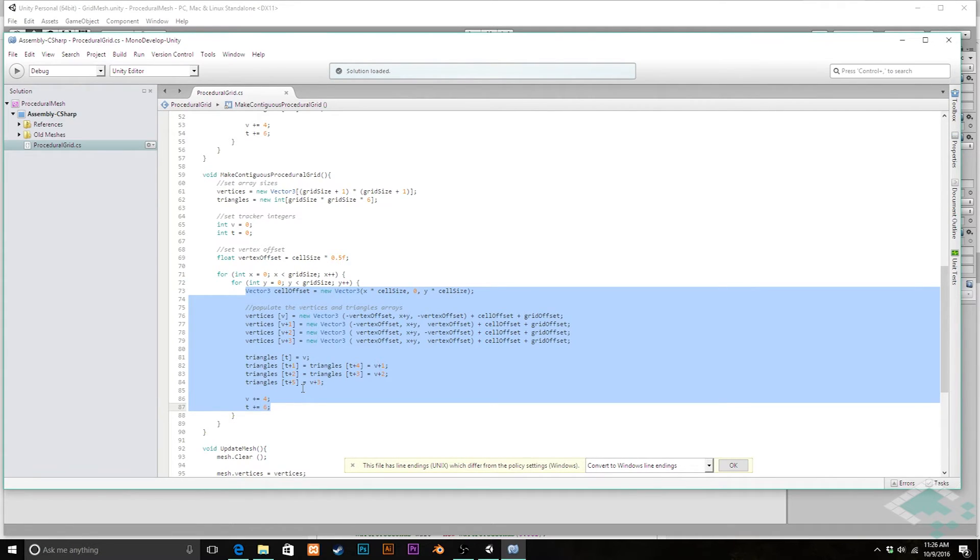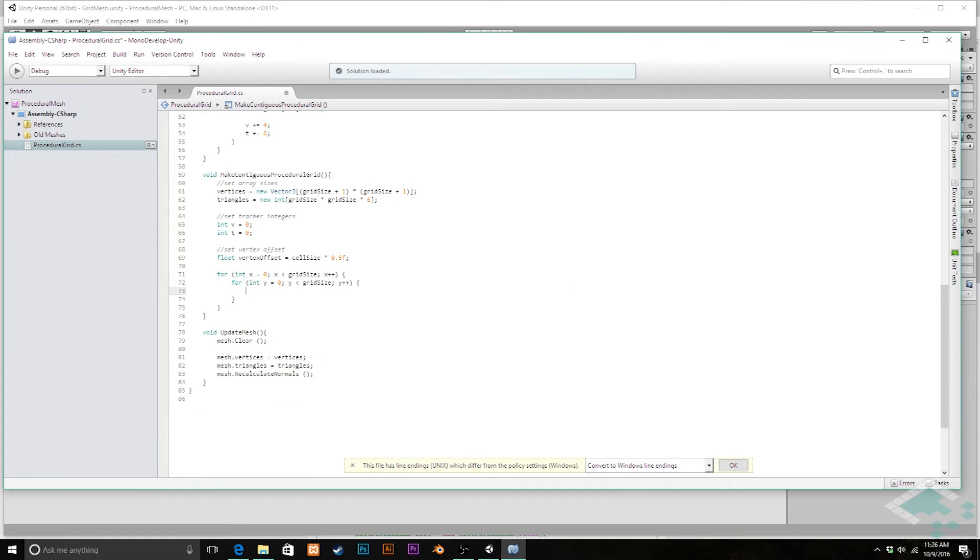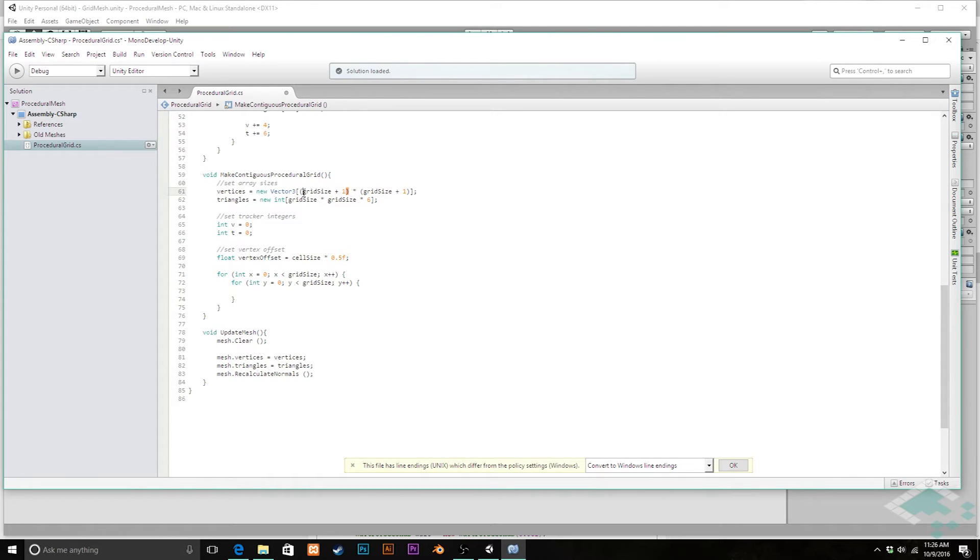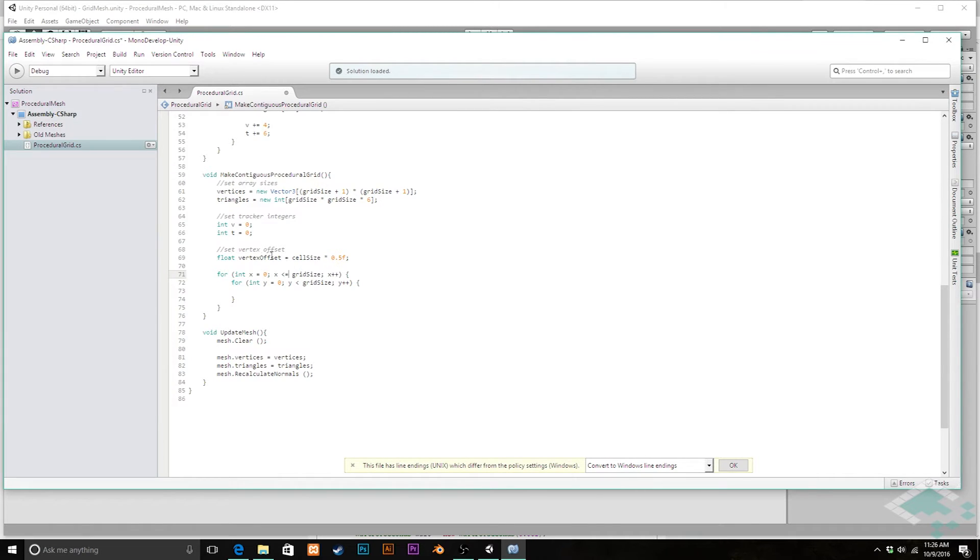So we're going to delete all of this for now and we're going to start by creating all the vertices. And the other thing we need to do, remember that for our vertices we're going through grid size plus one so instead of stopping when we're less than grid size we're actually going to go less than or equal to grid size on both of these so that way we're going to get that extra one in there on both dimensions.